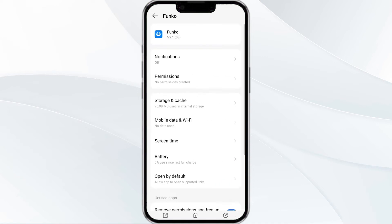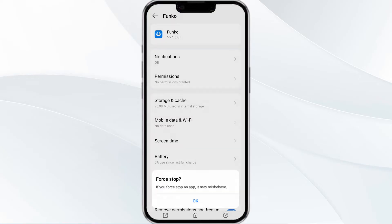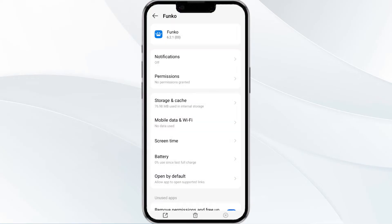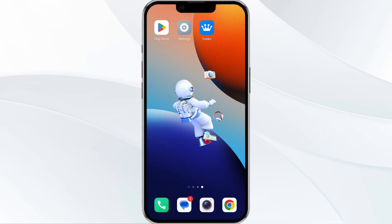Find the option to force close in the bottom right corner of your phone. Click on it, confirm, and then re-open the app.